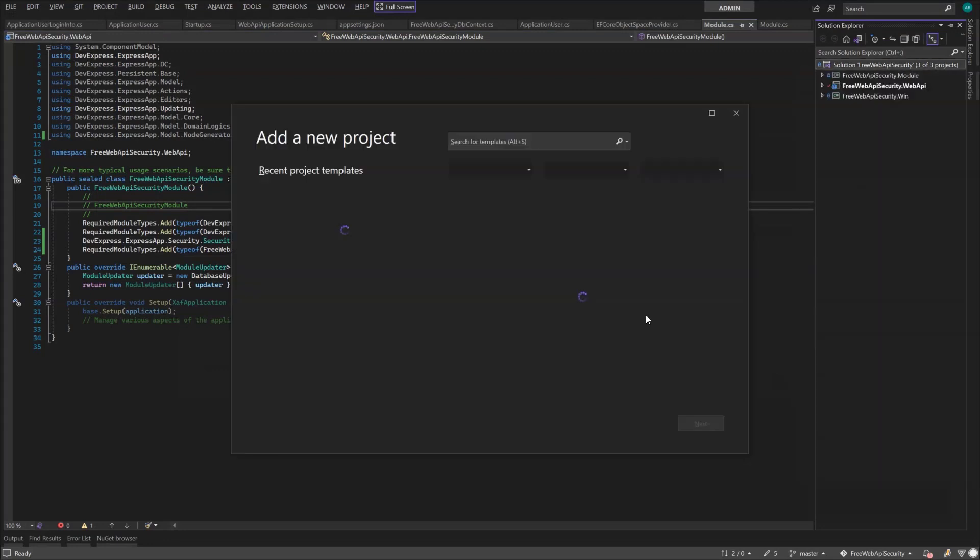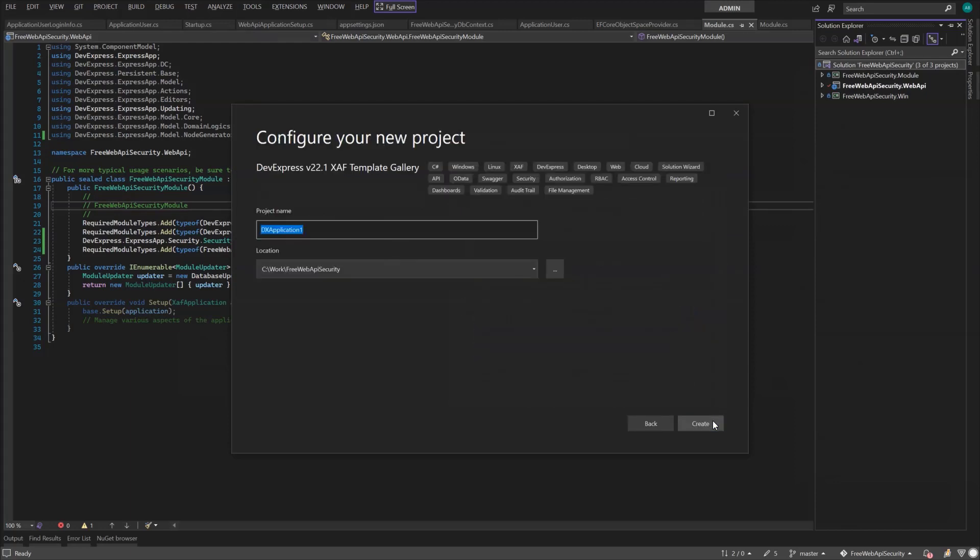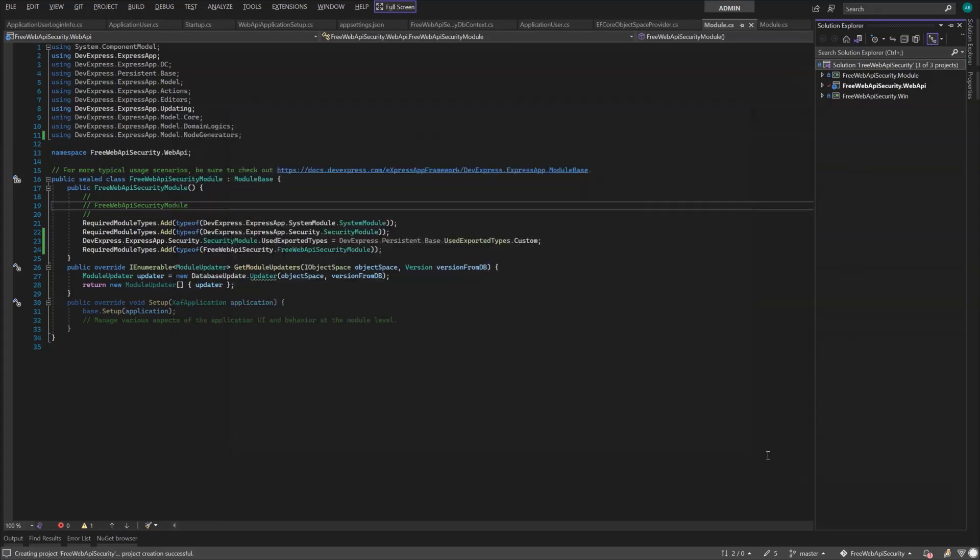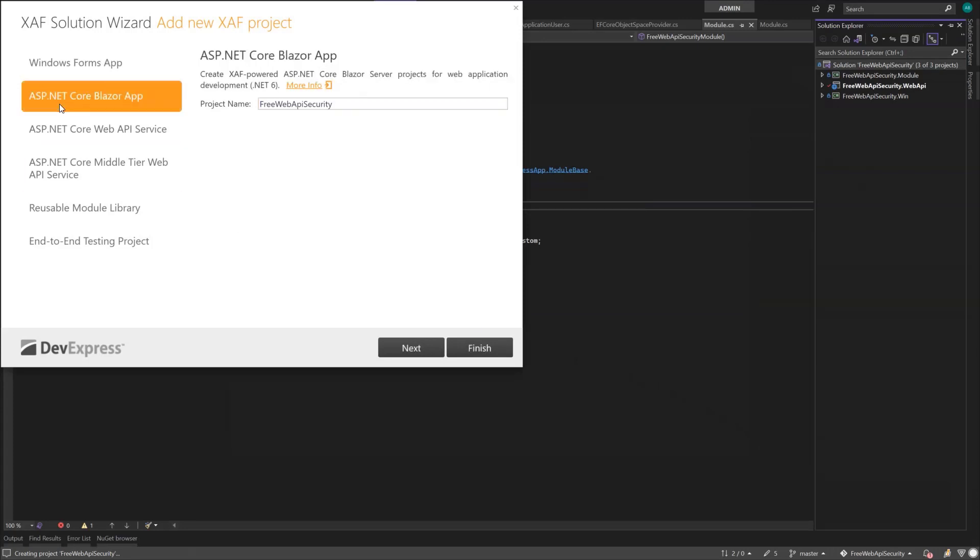So, let's add a new project to the solution. Name it Free Web API Security again. This time, we'll choose the Blazor app template.